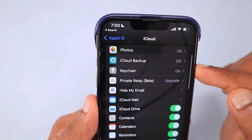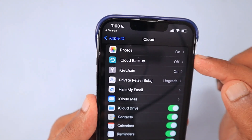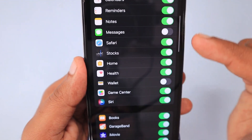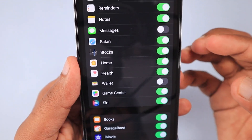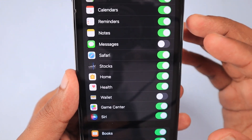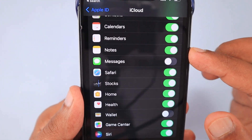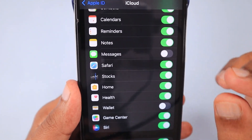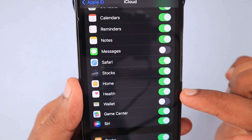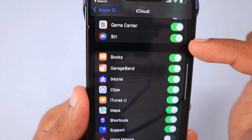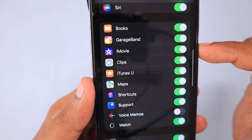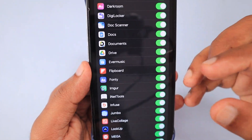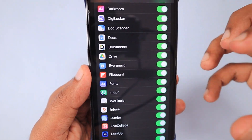iCloud Backup, as far as I understand, requires Wi-Fi and doesn't use your mobile data, but you can still manage and control it. Also, not all iCloud services consume significant data — for example, Calendars and Notes use very little data to stay up to date. Don't turn off these services without understanding what each one does.